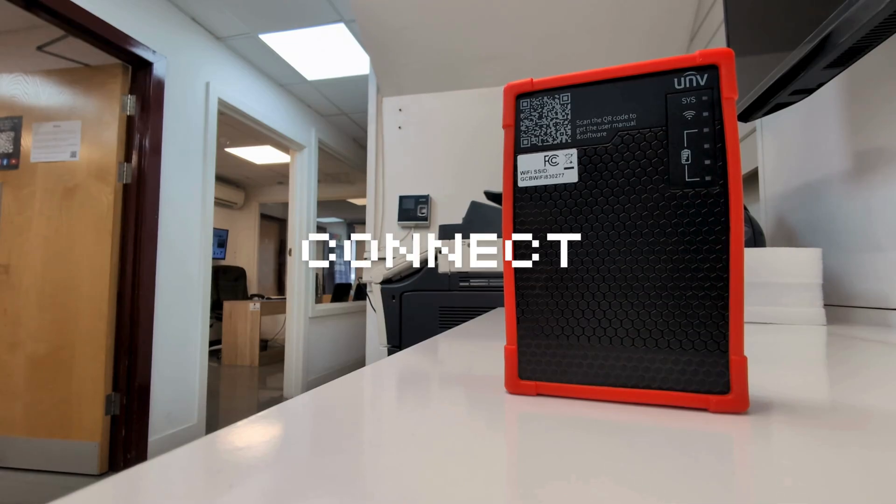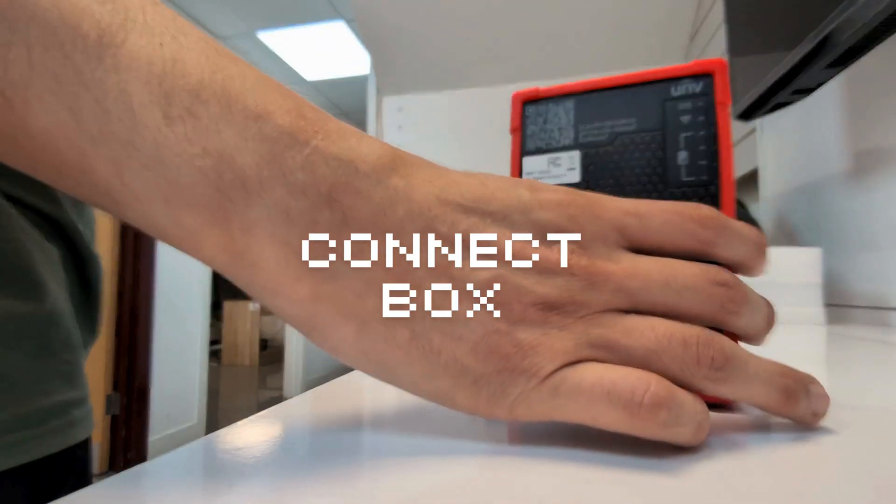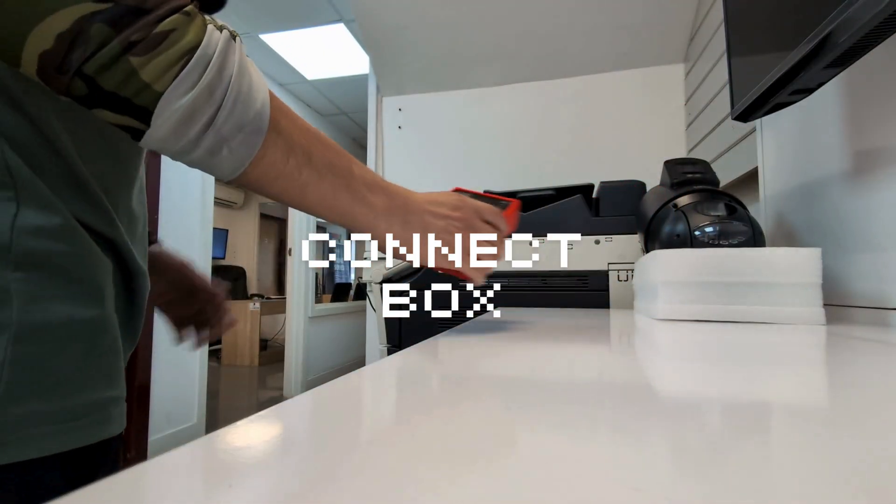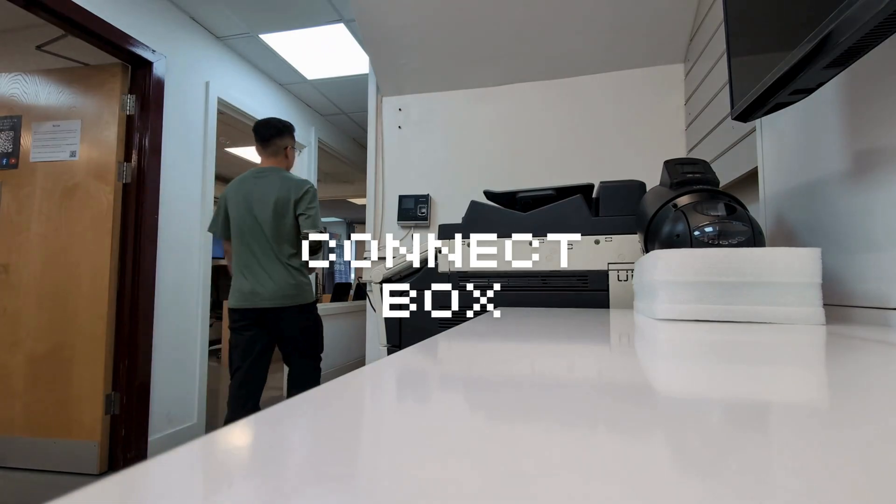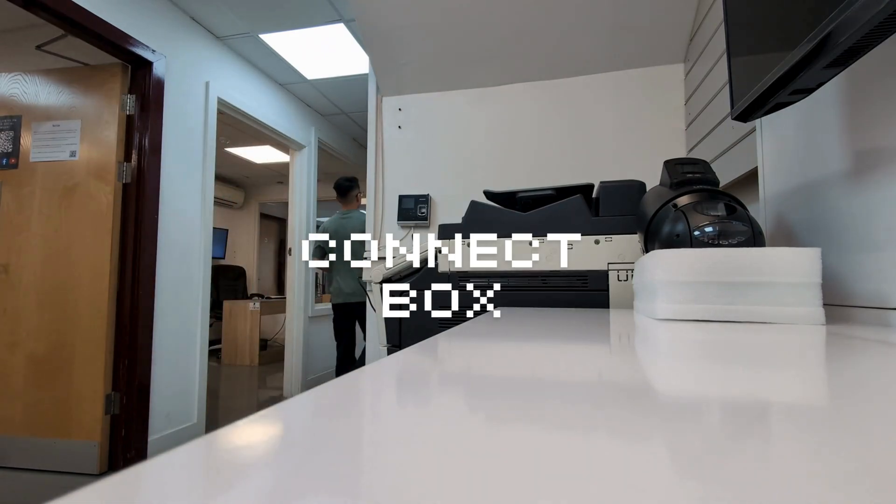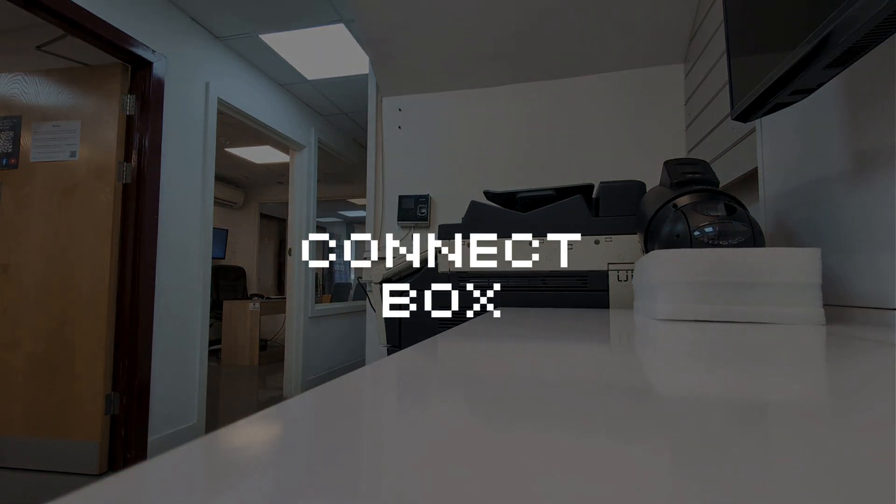Uniview has launched this product that will make life easier for CCTV installers and engineers, and it's called Uniview Link Pro Connect Box.